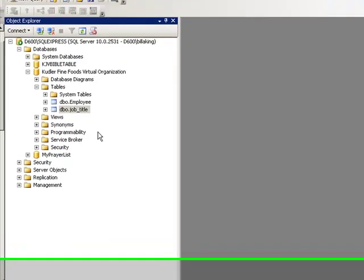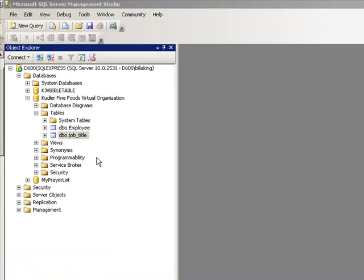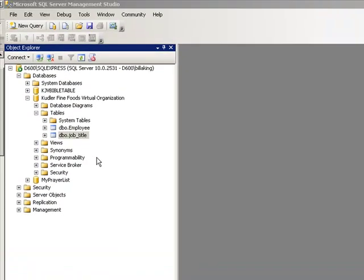Basically, what I'm going to do here is demonstrate how to create a foreign key inside of SQL Server Management Studio.